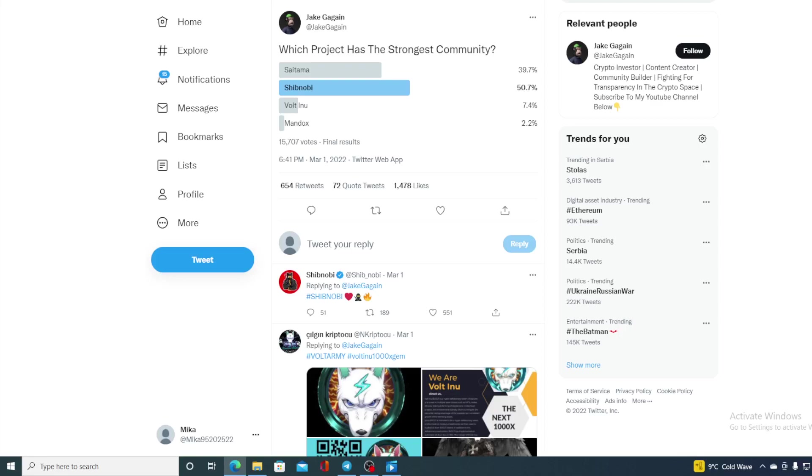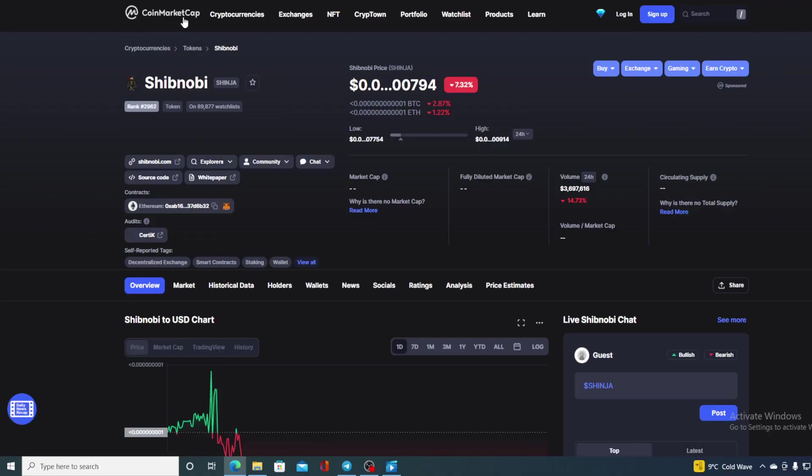Check this out folks, which project has the strongest community? I will provide you with an answer in a minute guys. Hello everyone and welcome to a place where we tell you everything you want to know and everything you need to know regarding your favorite cryptocurrency.